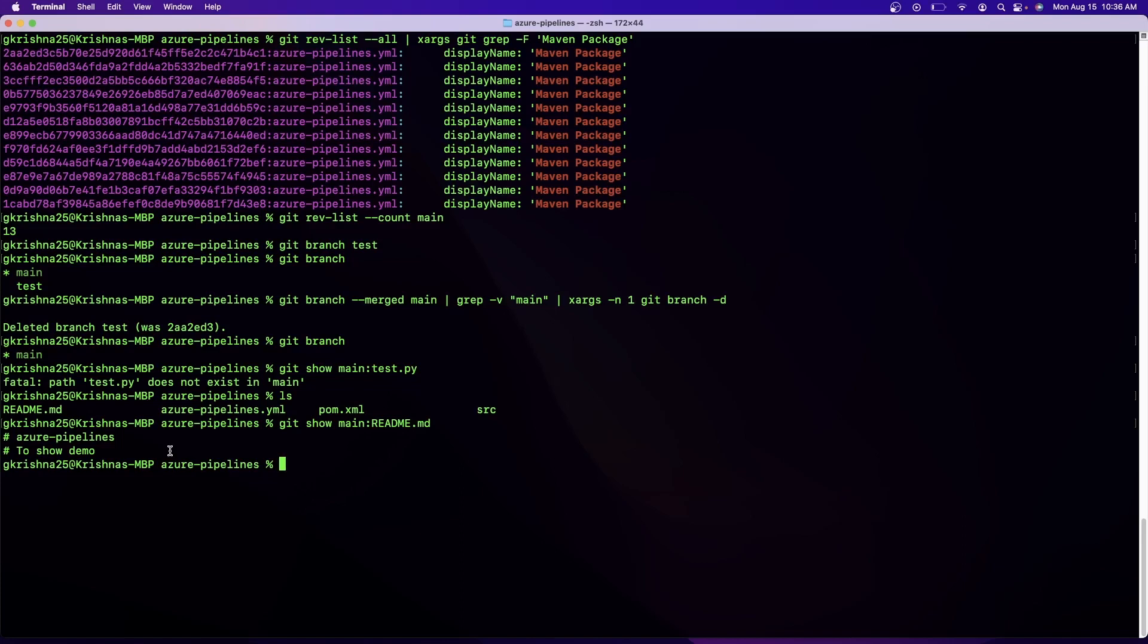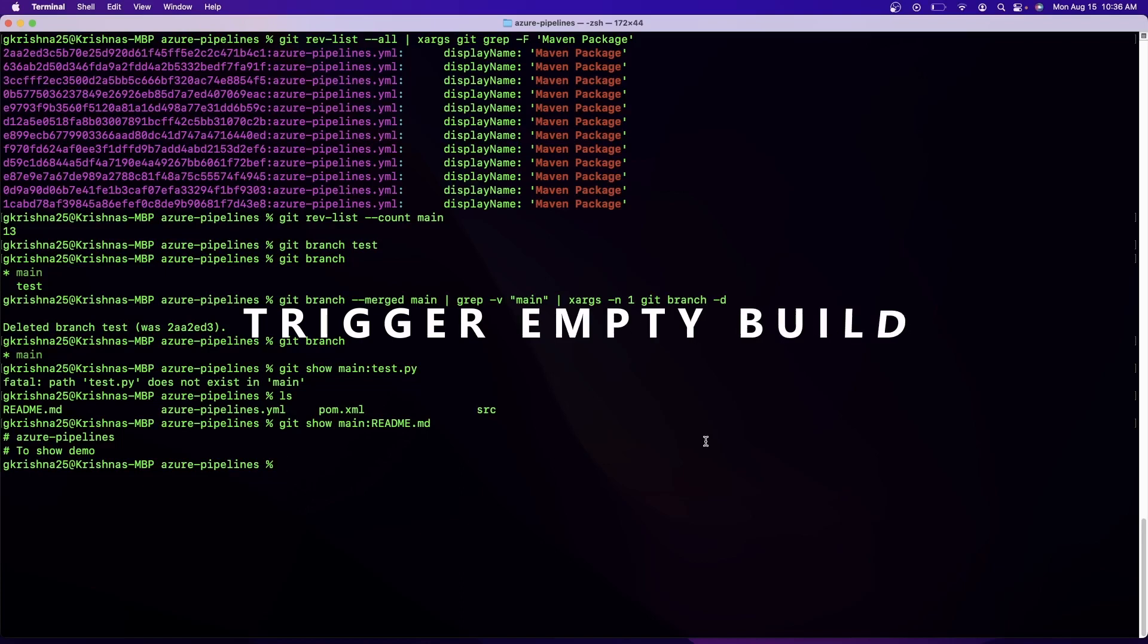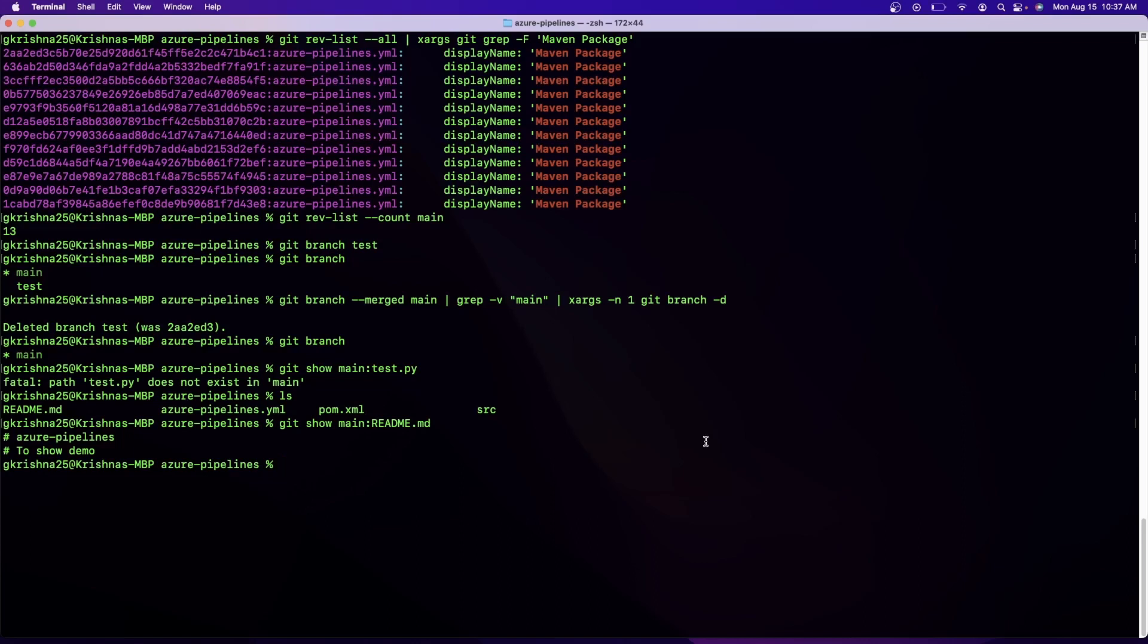And now this command is a very useful command for DevOps engineers because the scenario is that whenever you want to trigger a build by committing something, let's say you have integrated your Jenkins job with Git or you have integrated any CI tool with Git. Now you want to do a commit so that you will forcefully invoke the build to test the build.